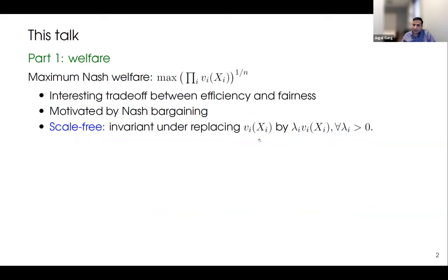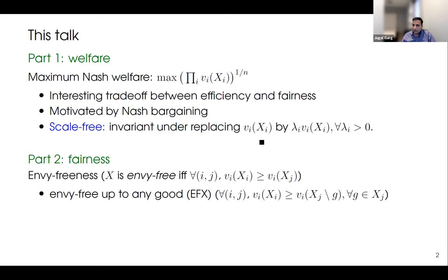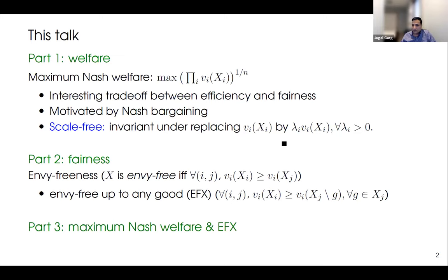We will see what we can do for maximum Nash welfare in part one. In part two we'll talk about fairness, where our goal is to achieve fairness using envy-freeness. Since envy-freeness cannot always be achieved in the discrete setting, we'll look at the most compelling relaxation known as EFX — envy-freeness up to any good. In part three, we'll try to see if we can achieve both welfare and fairness simultaneously.